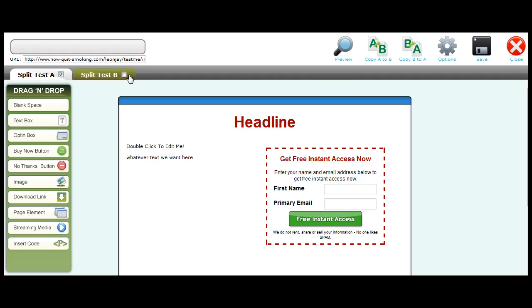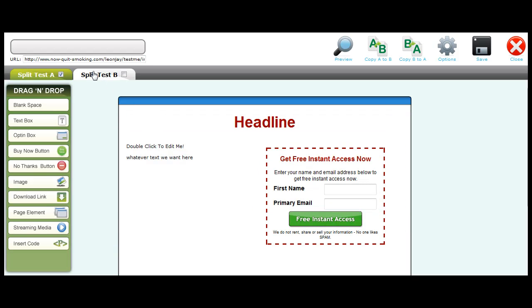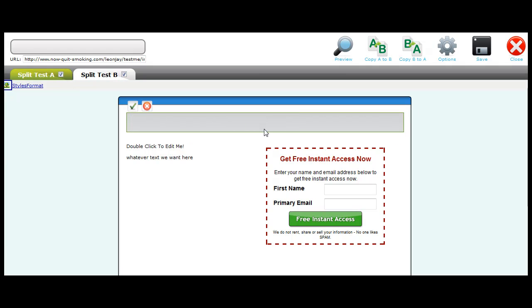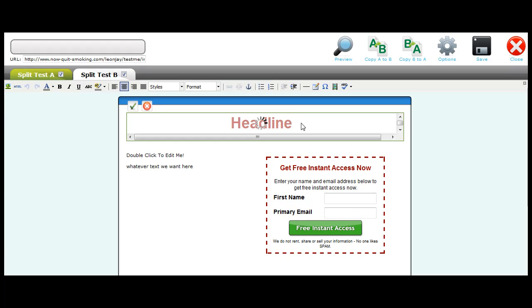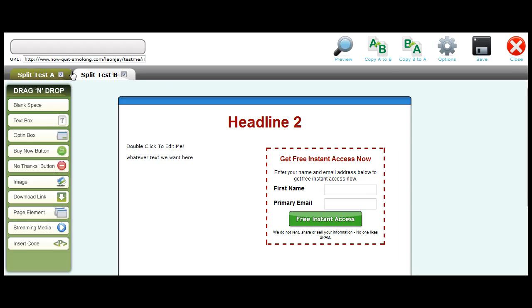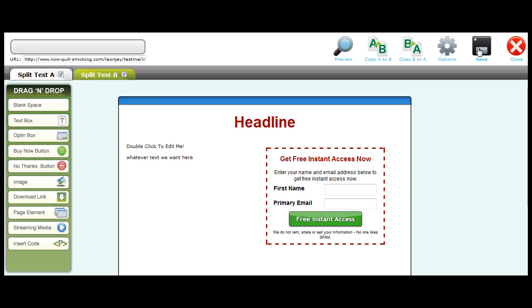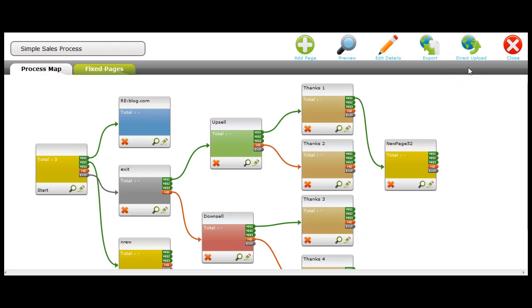As you can see, if we want to create a split test, then we simply copy A to B, yes, and click okay, and now we have a split test running. Now we can make edits to our headline and now that's all done. Now you see we have split test A, split test B, and both the ticks are both alive, and we can just click save. Once you've done this, all you'll need to do is click close and direct upload and it'll make it live to your website.